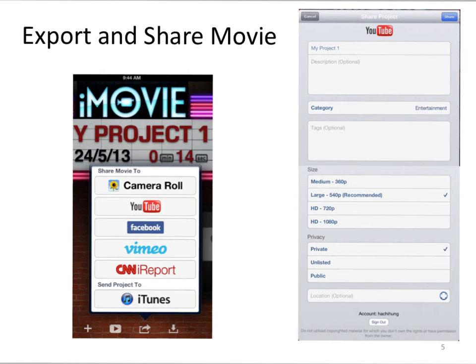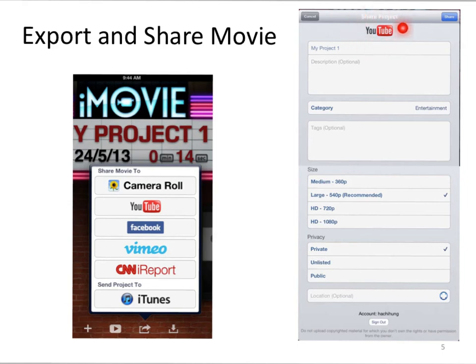Just like what you have done in your iMovie project — your one best thing video — if you want to export and share your movie, you tap this arrow button. You can then share your movie to the camera roll, to YouTube, Facebook, Vimeo, or even iTunes. For example, in your project you have to share your video through the video sharing website YouTube.